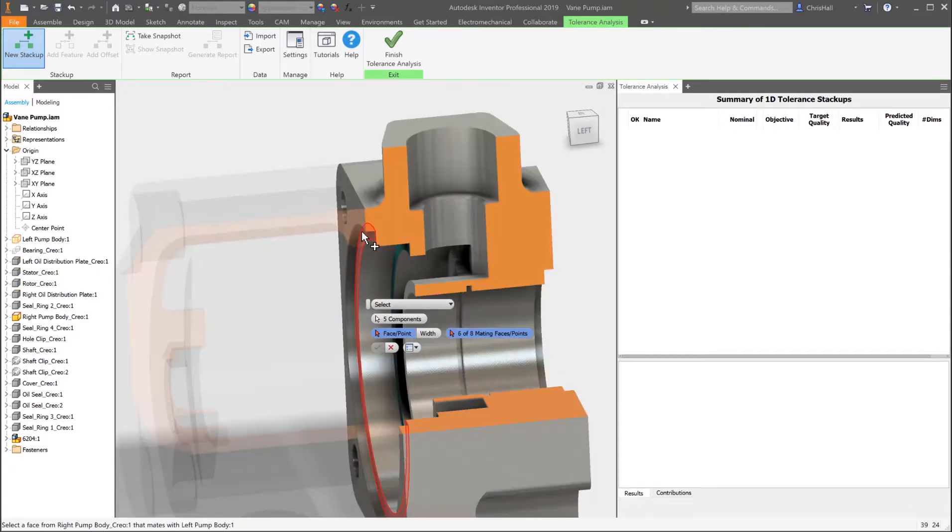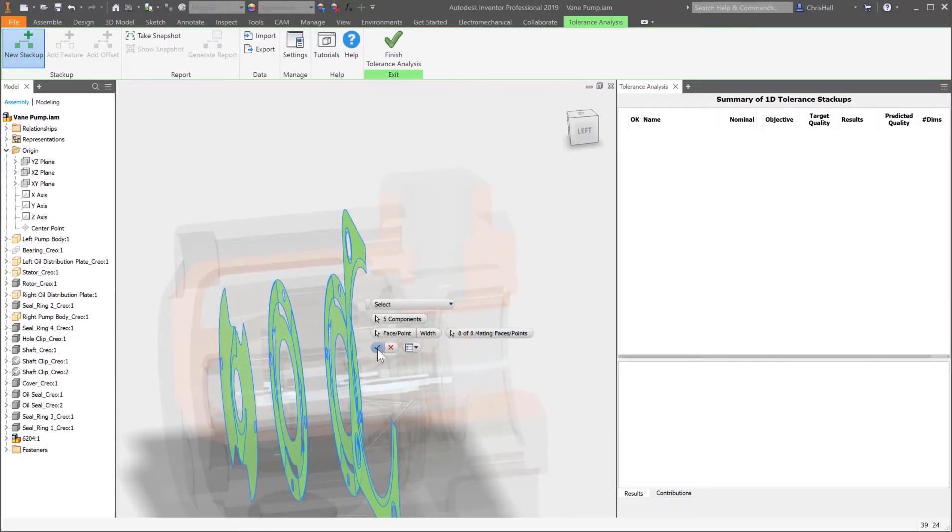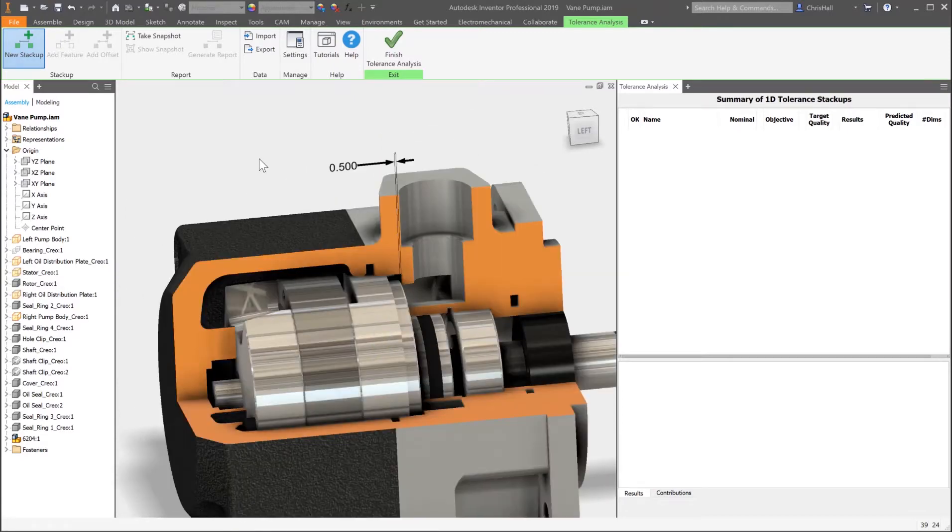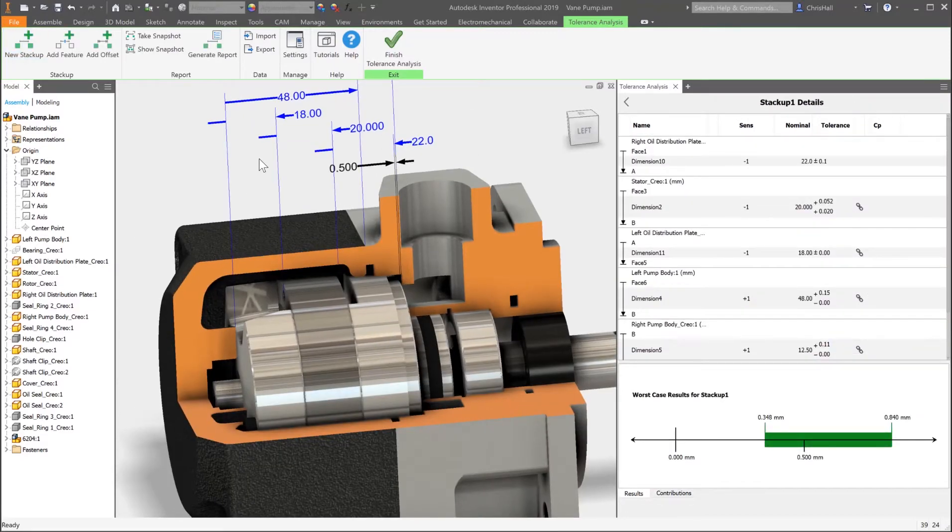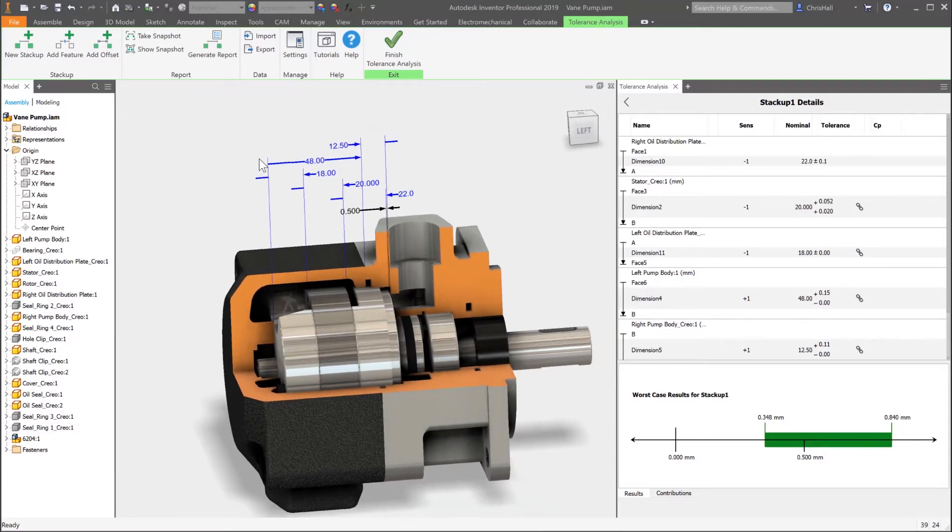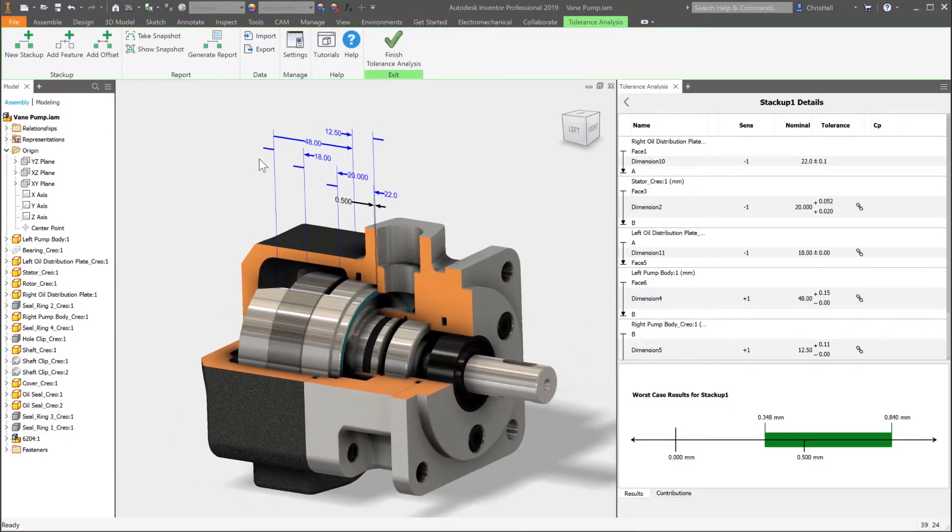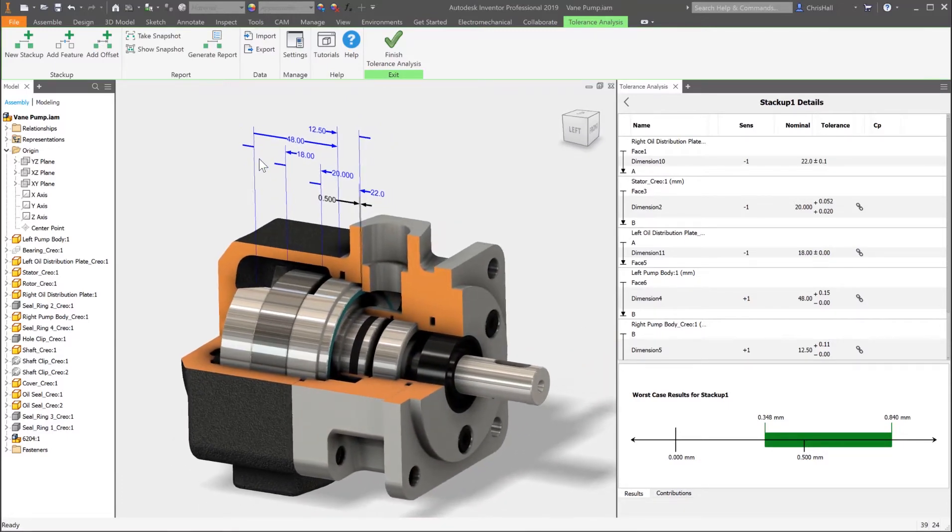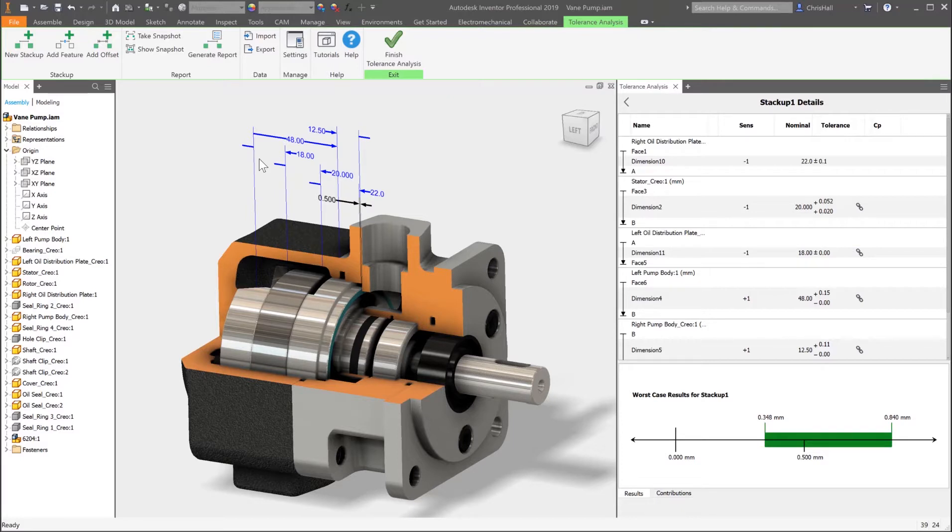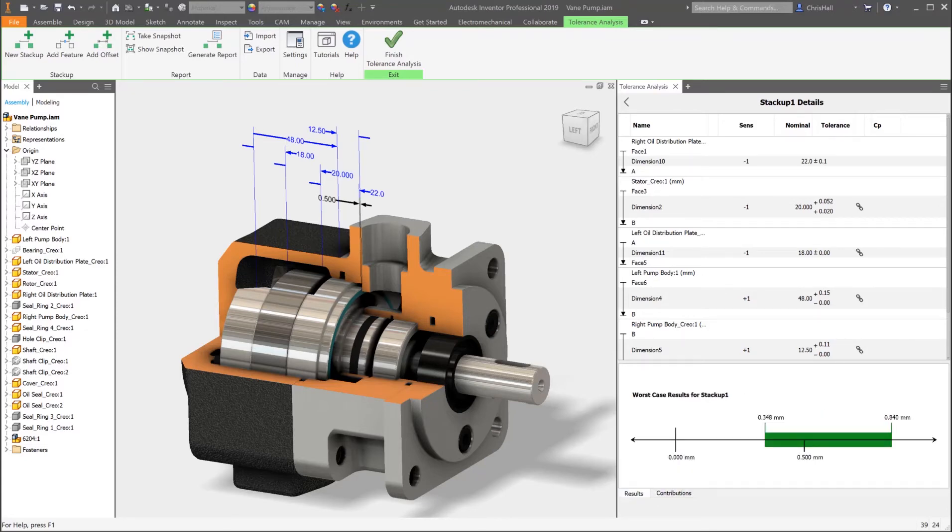Autodesk Inventor Tolerance Analysis is an integrated solution that is purpose-built to help your company save on costs with reduced waste and minimize warranty issues. Reduce physical prototypes by identifying problems early during the design process. And finally, get your design to full production faster. Free up more time for innovation to design and make great products.